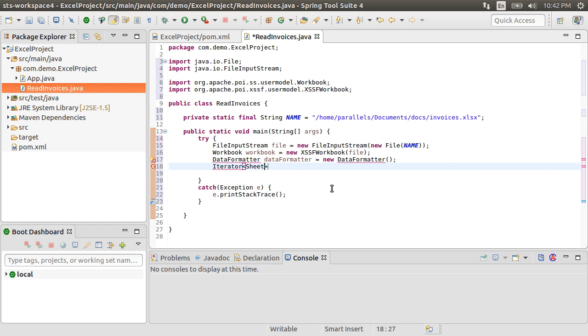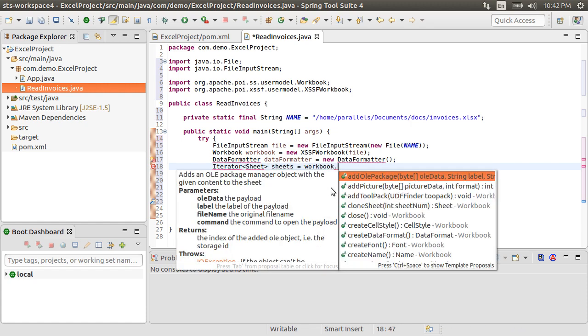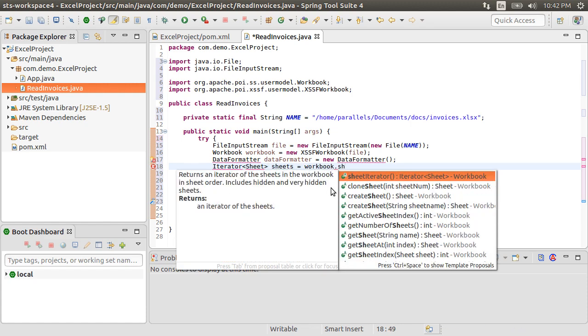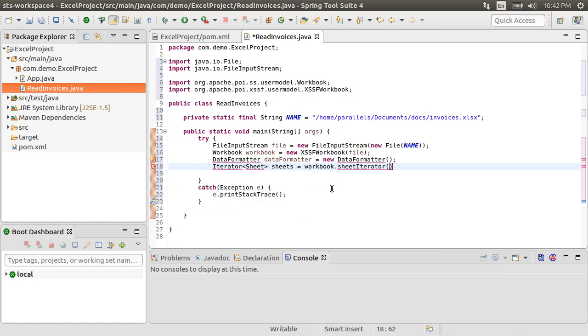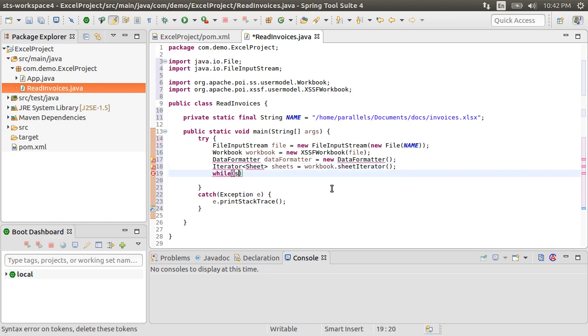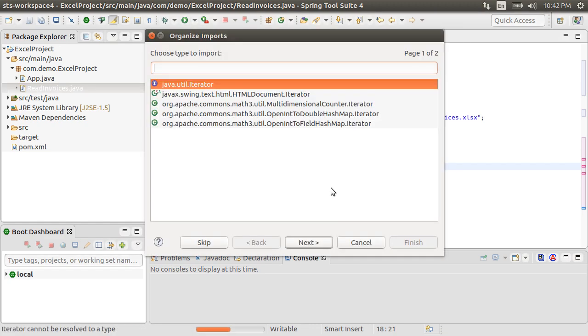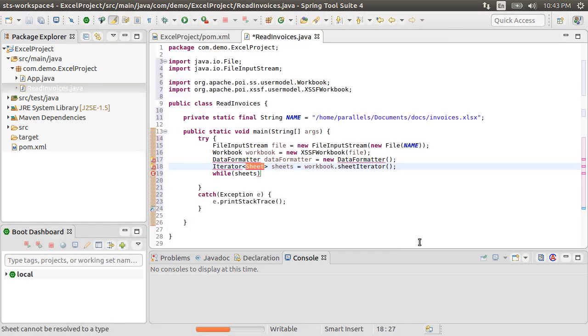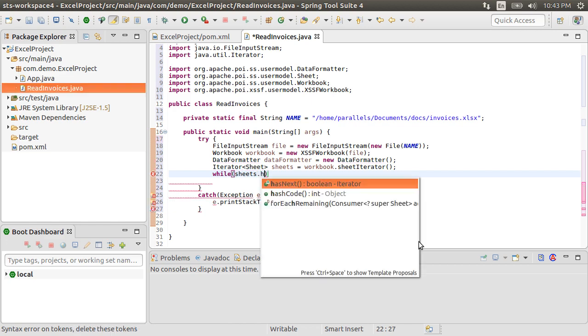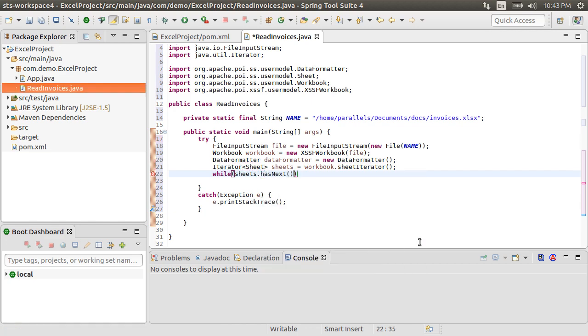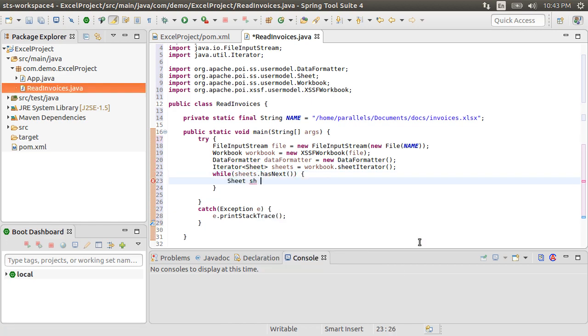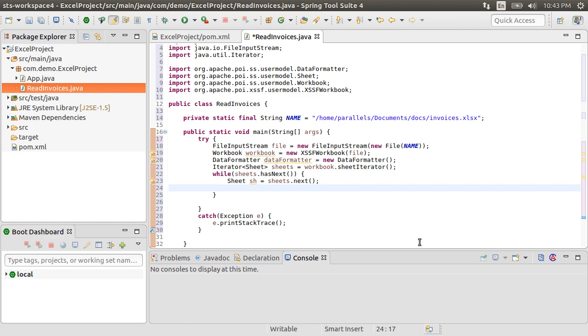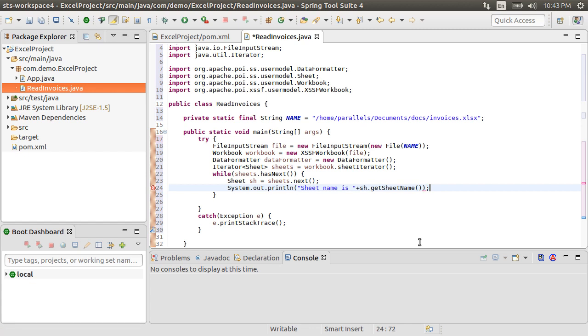Now, let's iterate over the sheets in the workbook. We create an iterator, sheets, calling workbook.sheetIterator. Using the while loop, let's fix the imports. While sheets has next, we get the current sheet as sheets.next. Using systemout, let's print the sheet name as sh.getSheetName.